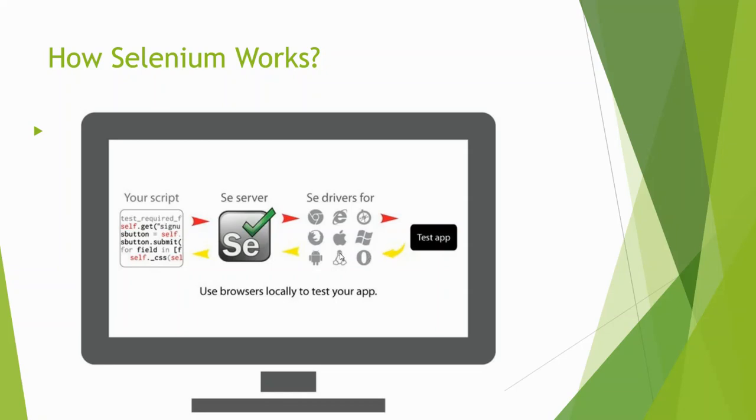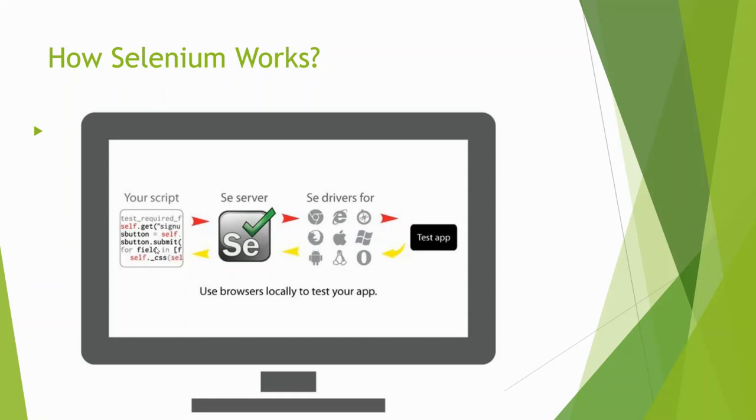Then the application sends back the response to the browser. By response, I mean the instruction which is executed on the website sends the response back to the browser - whether that command is passed or not passed or failed. Then the browser sends back that response to Selenium, and then Selenium sends back that response to the script. This flow of execution continues until the last instruction in your script, until the script is fully executed. So this is how Selenium works.